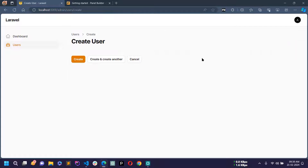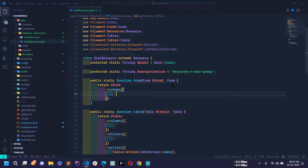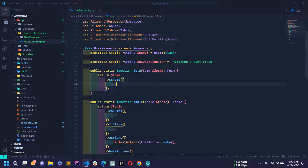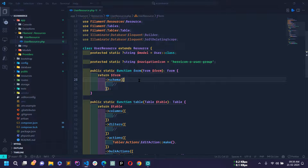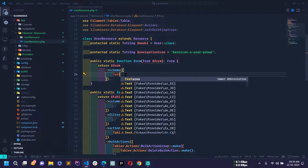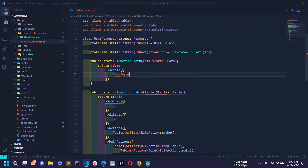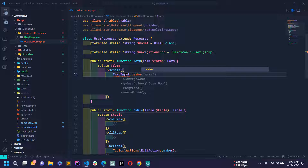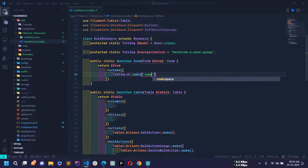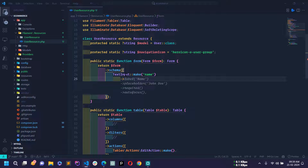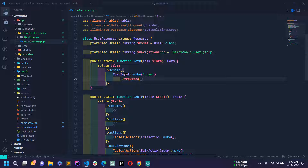Let's go to the Create User page — you can see no form is showing, so let's create the form. In UserResource there is a method called form() and inside the schema array we define our form fields. First I'll use TextInput::make('name') and mark it as required.